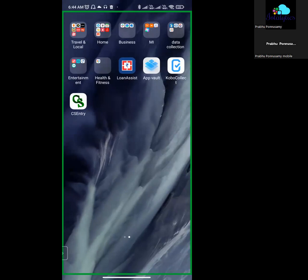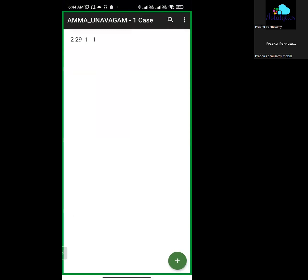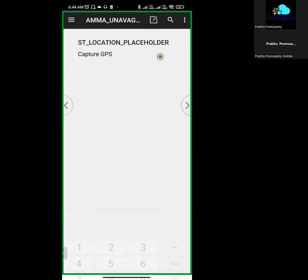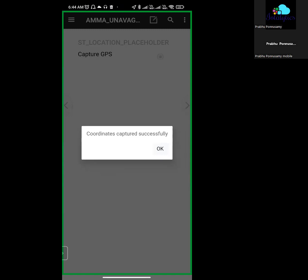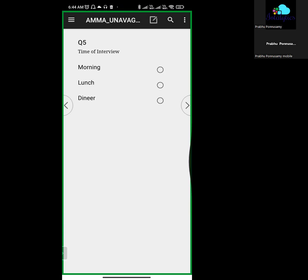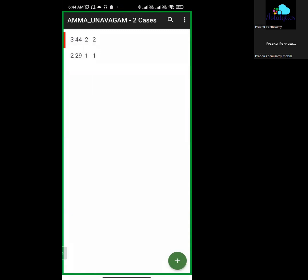This is a systematic process. We are collecting data from the field. If you want to save it partially, you can save it partially at any point.